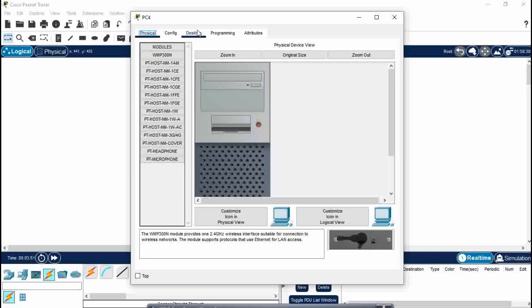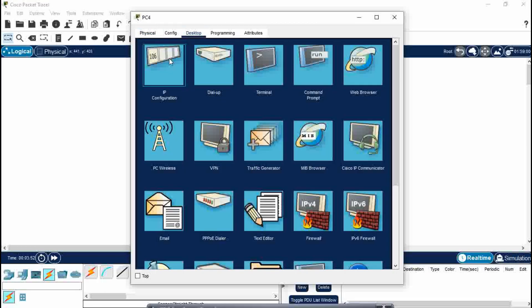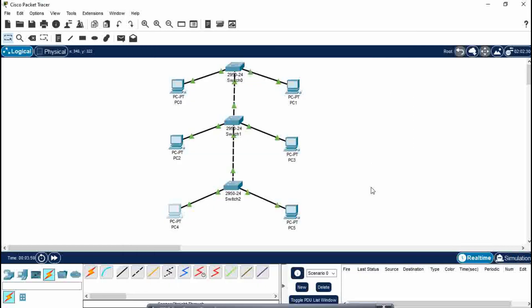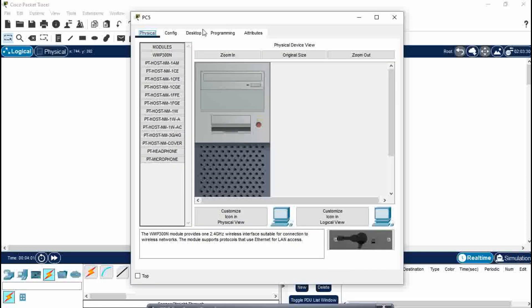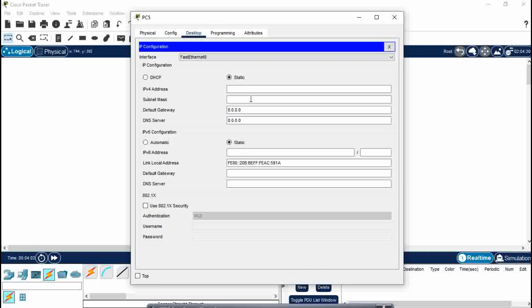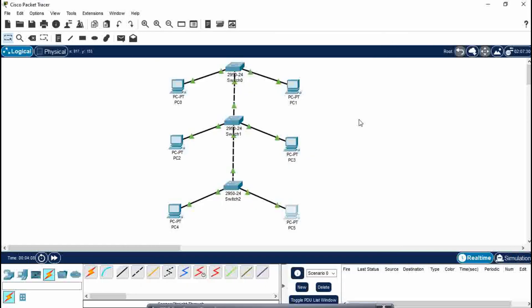And in my upcoming videos I'm going to show you how to make mesh and hybrid topology. Please like, share and subscribe to my video. After assigning IP address to all the PCs, now we have to do the sending message from one IP address to another IP address.